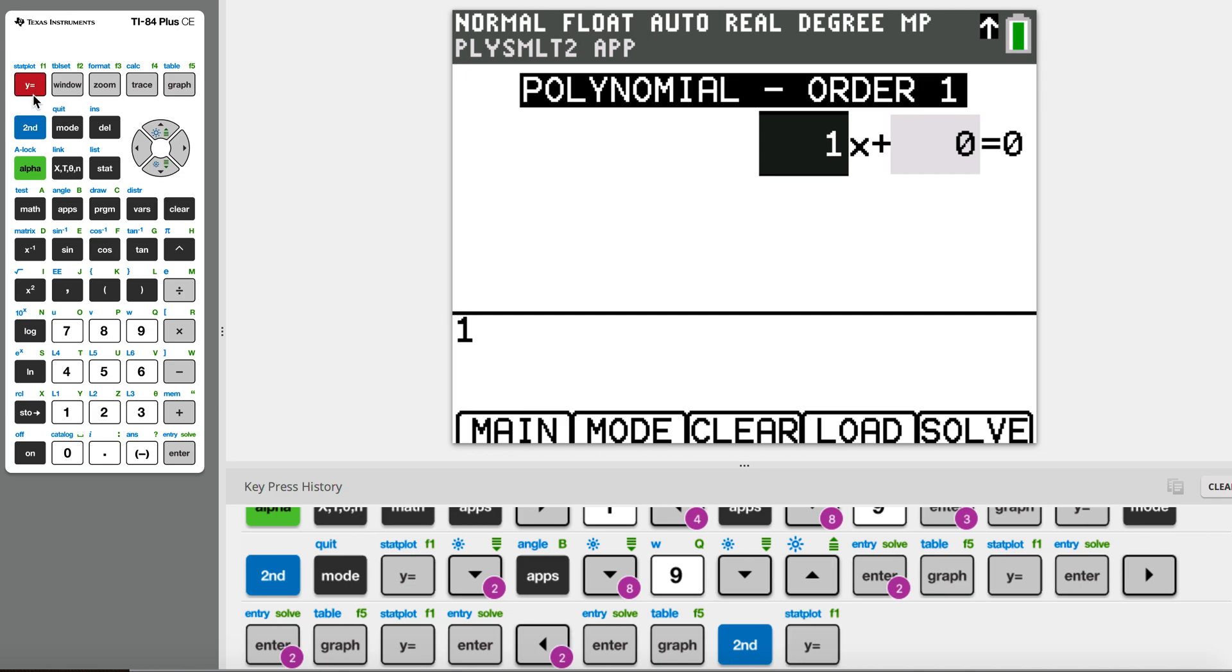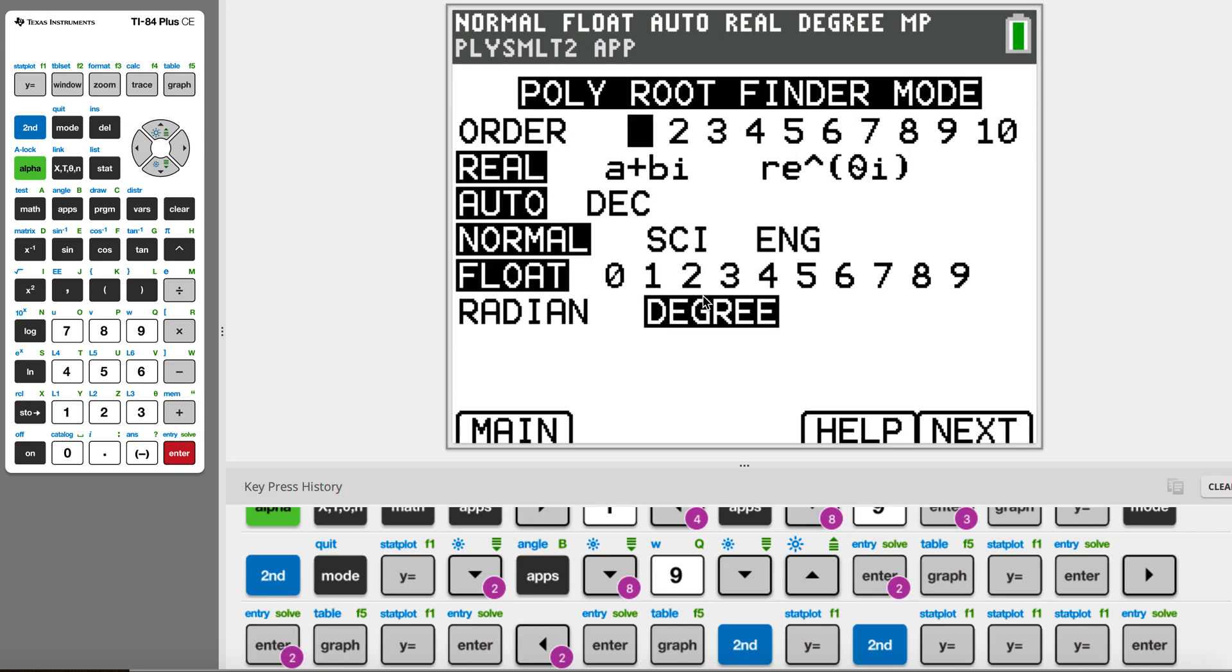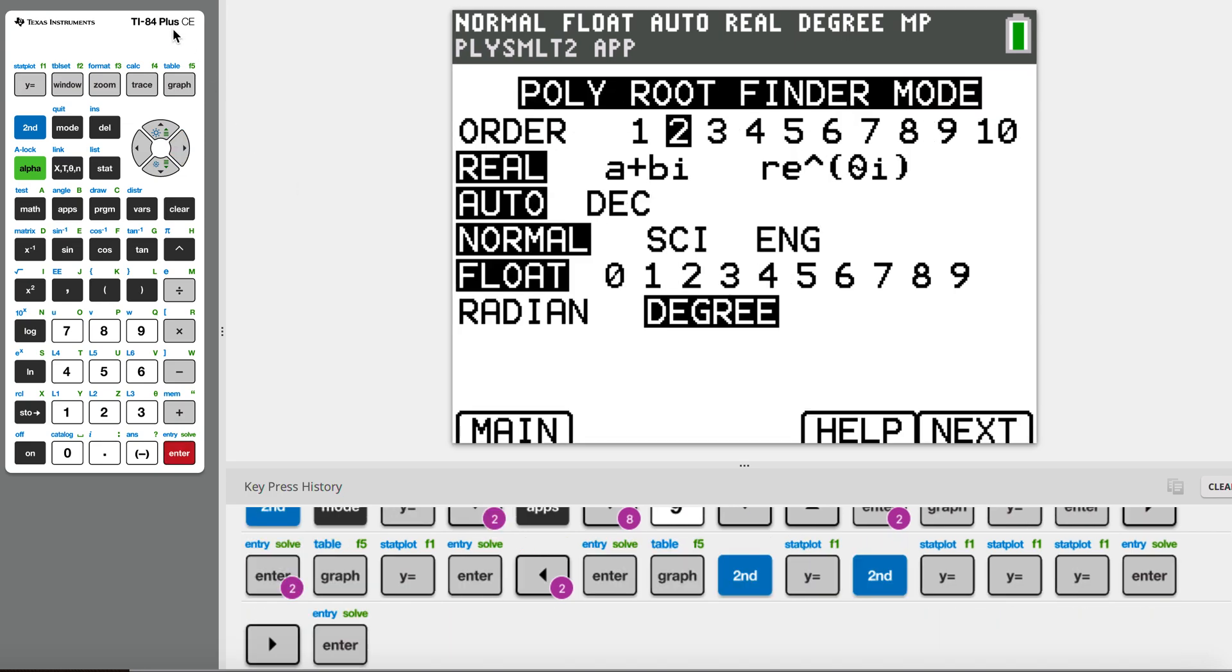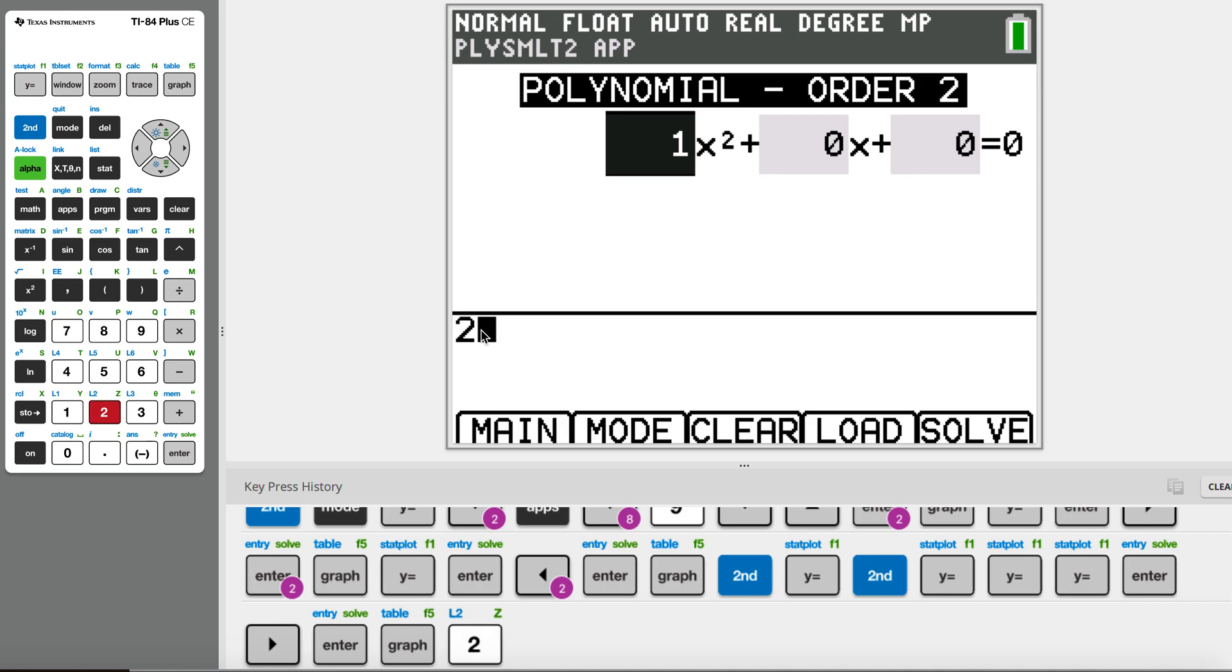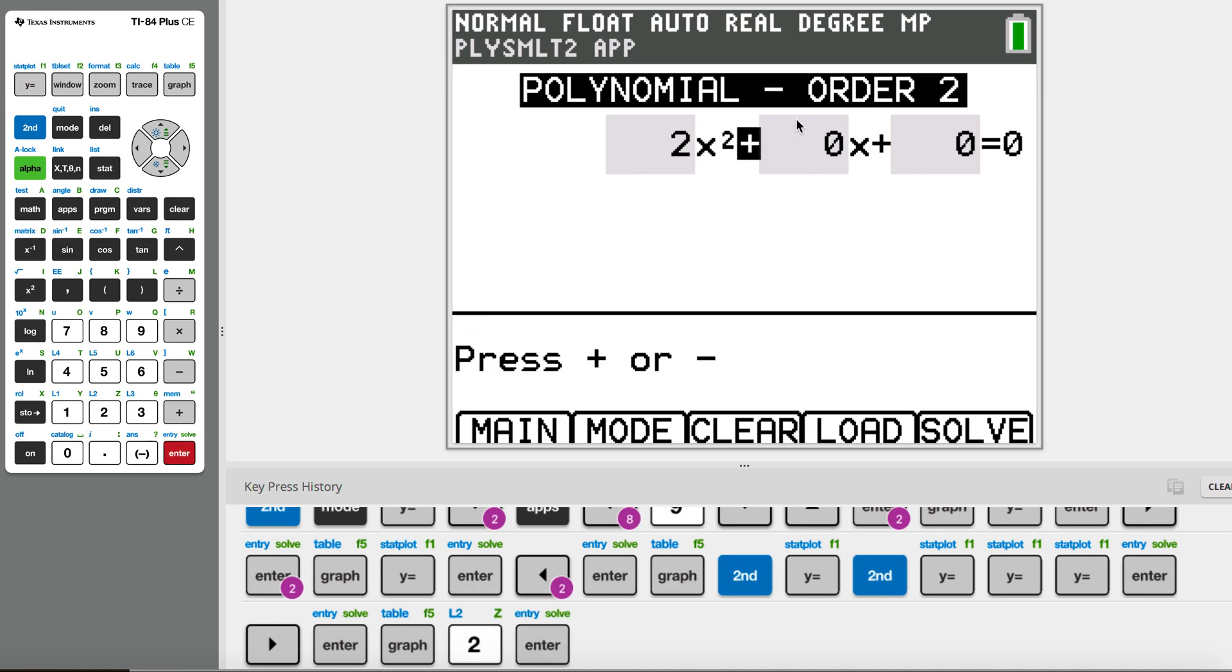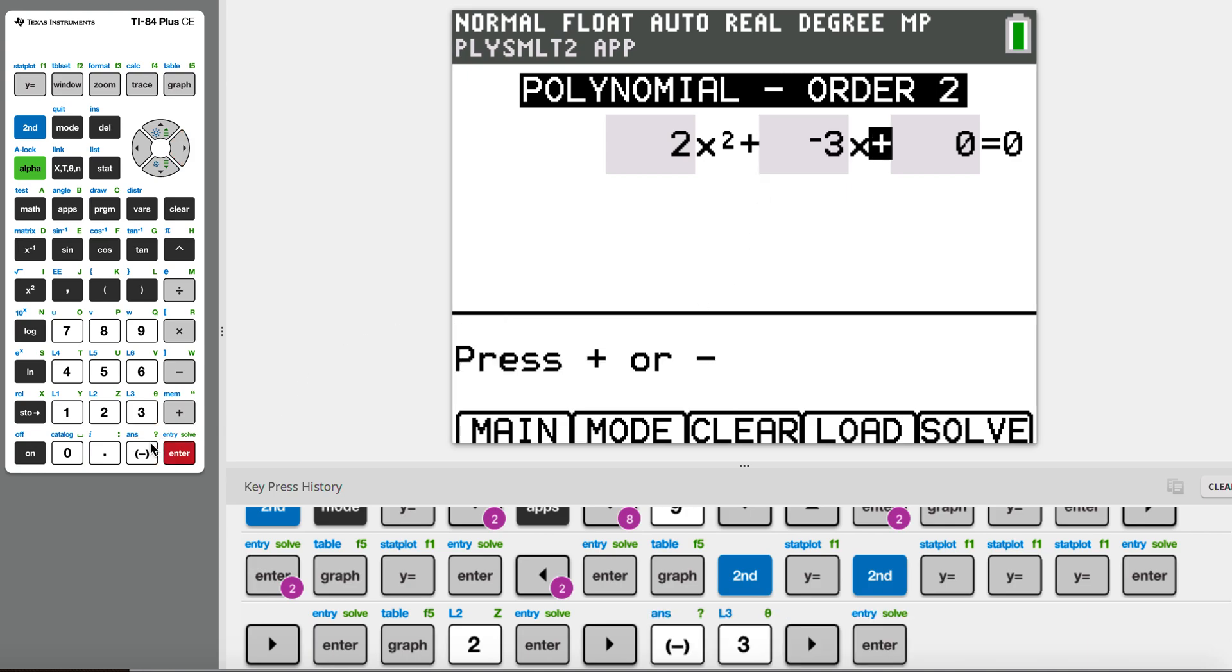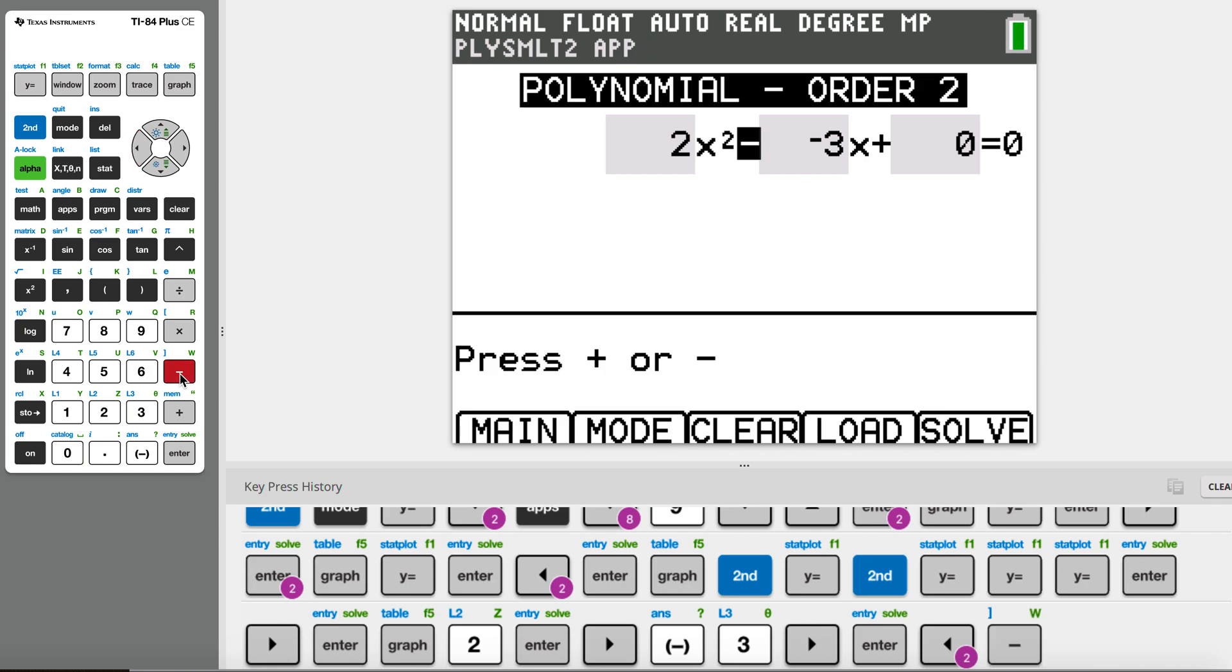For quadratic, some students can do it faster than a calculator using the minus b rule method or the formula: minus b plus or minus square root of b squared minus 4ac divided by 2a. Some students like that method, but usually calculator does it faster for us. So now let's do a quadratic as our example.